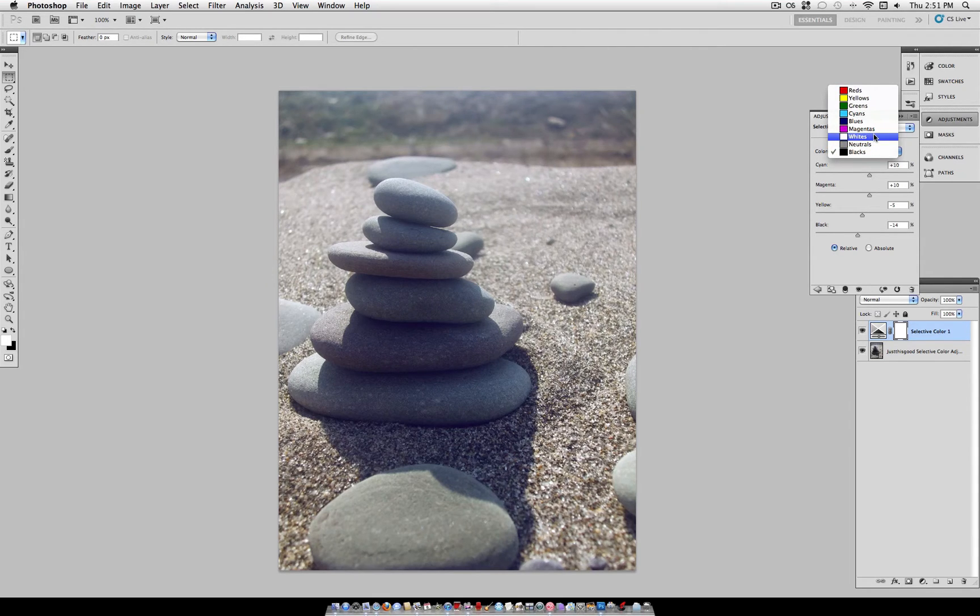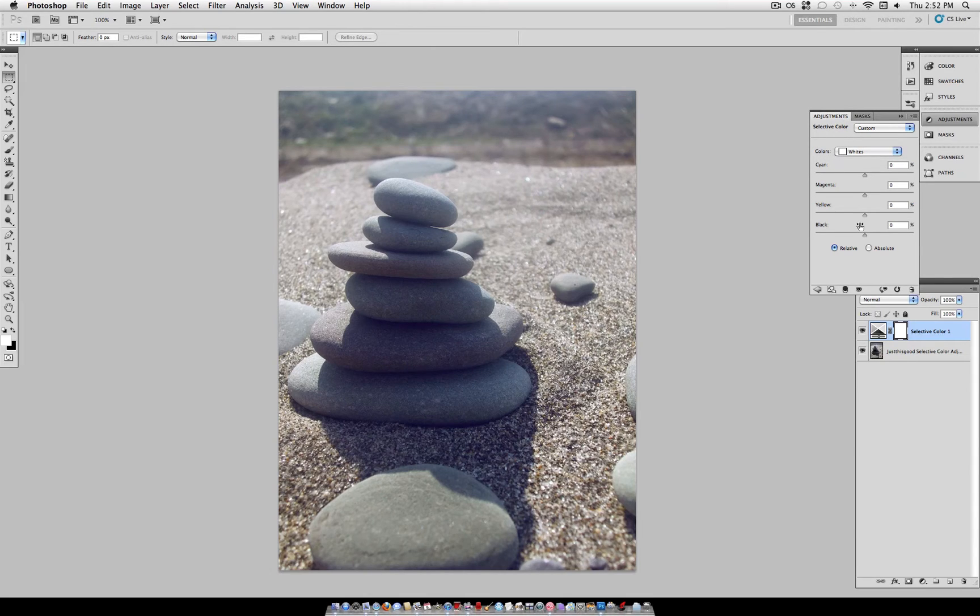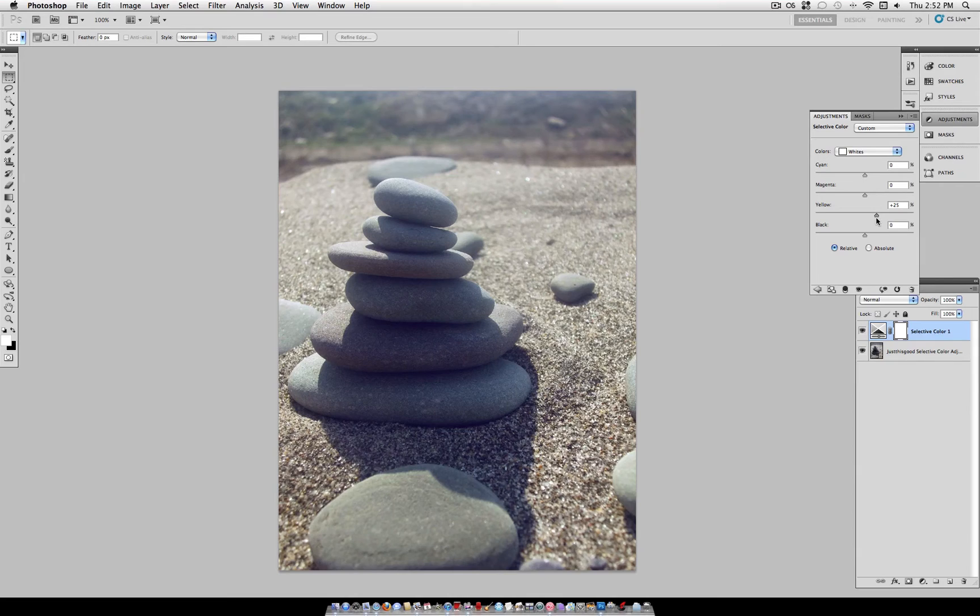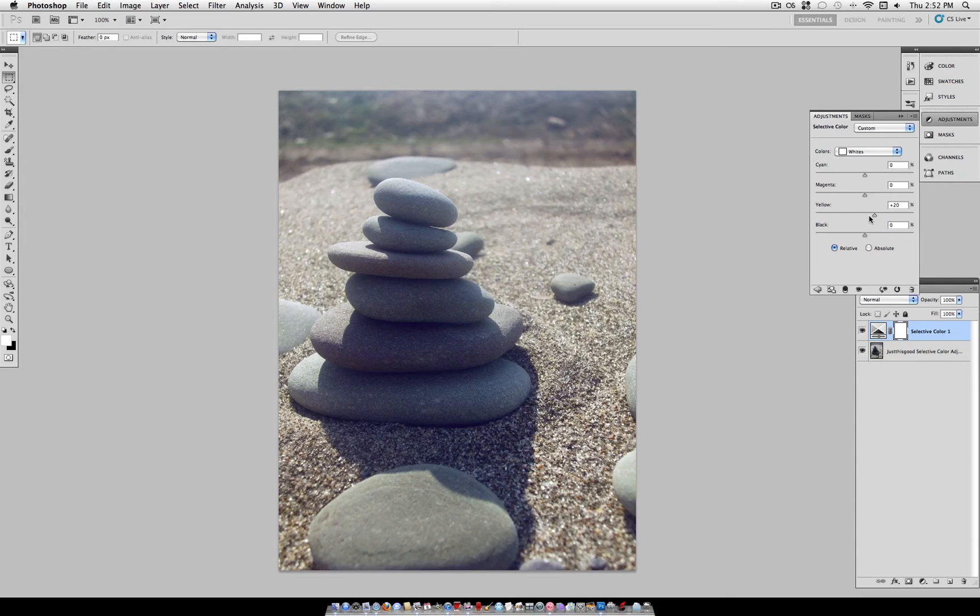And on the opposite end of this, to complement the blue, we can turn the whites a little bit yellower. So I'm going to turn the yellow up to about 20%. And a subtle effect there, but this is a great adjustment layer for doing lots of things.